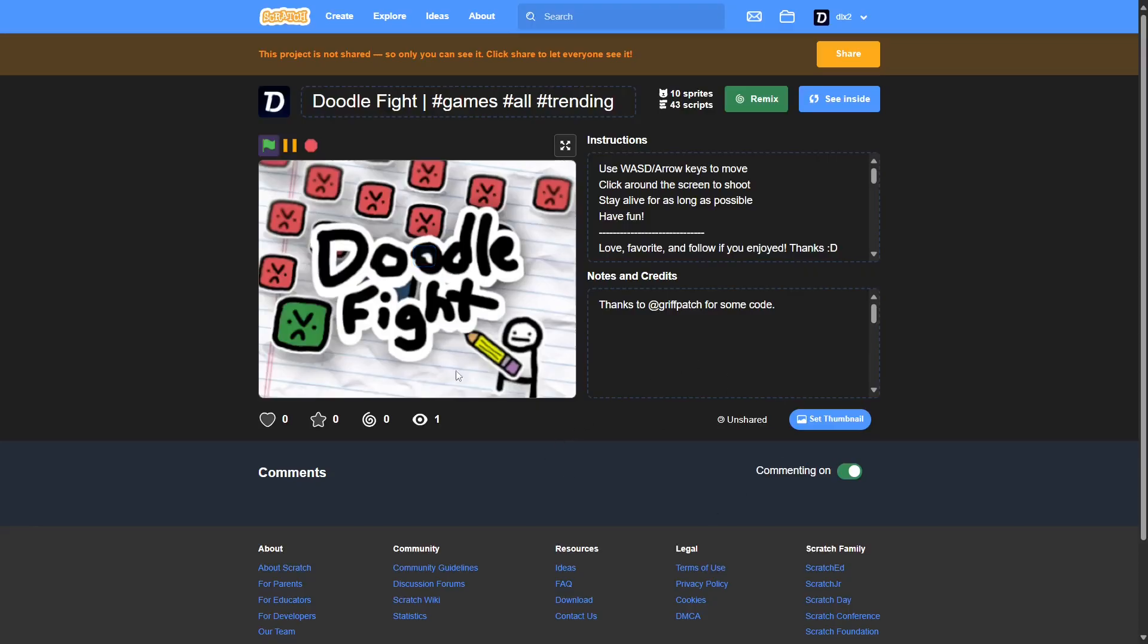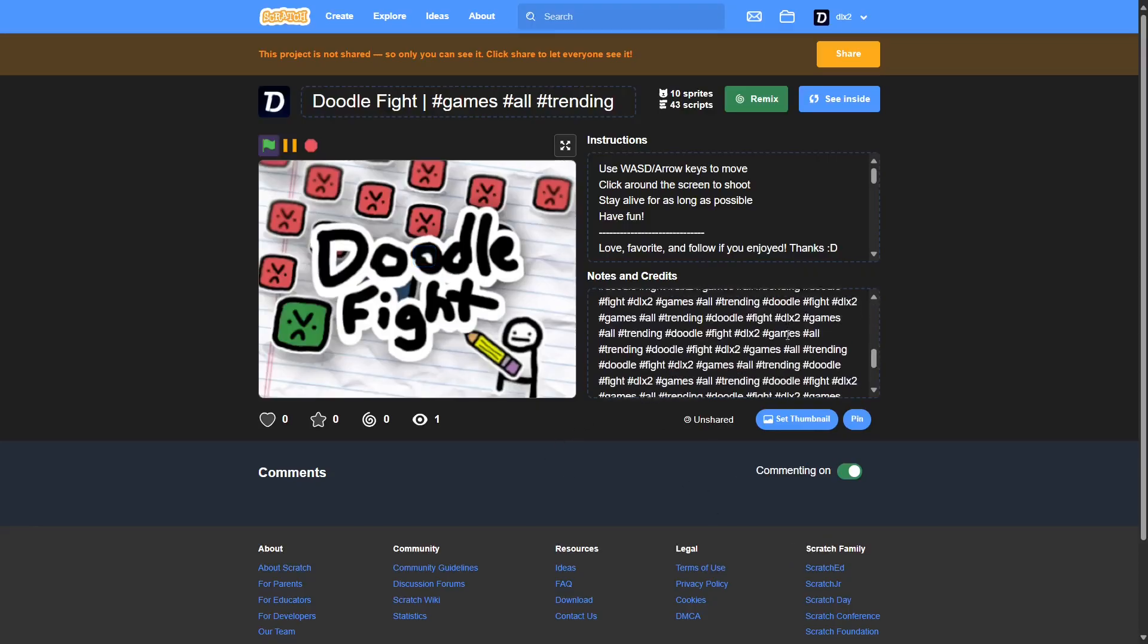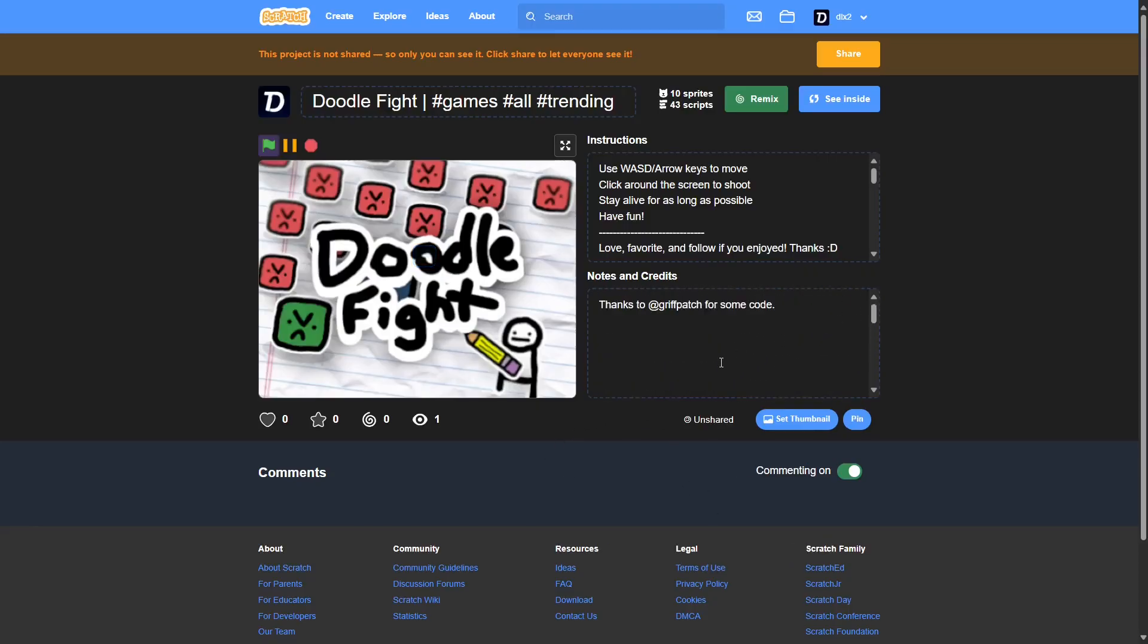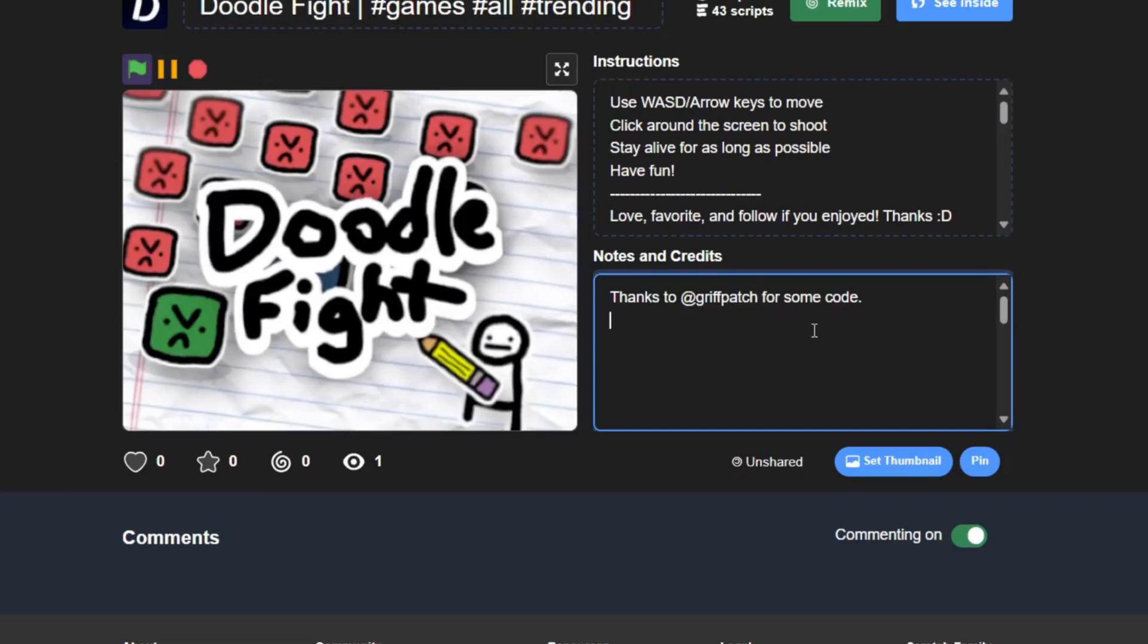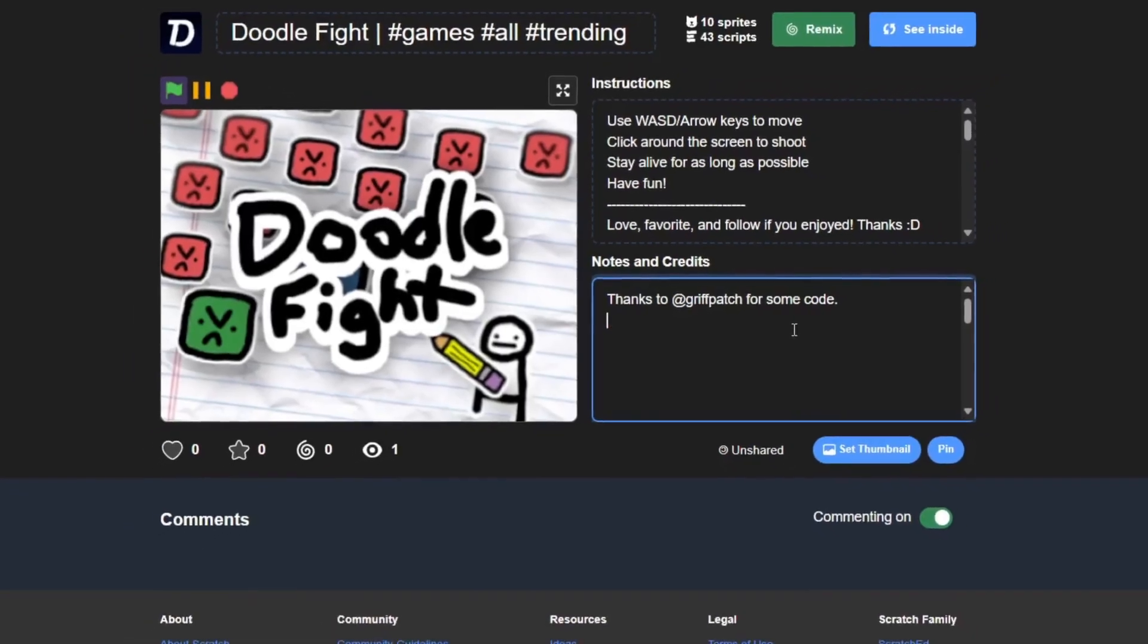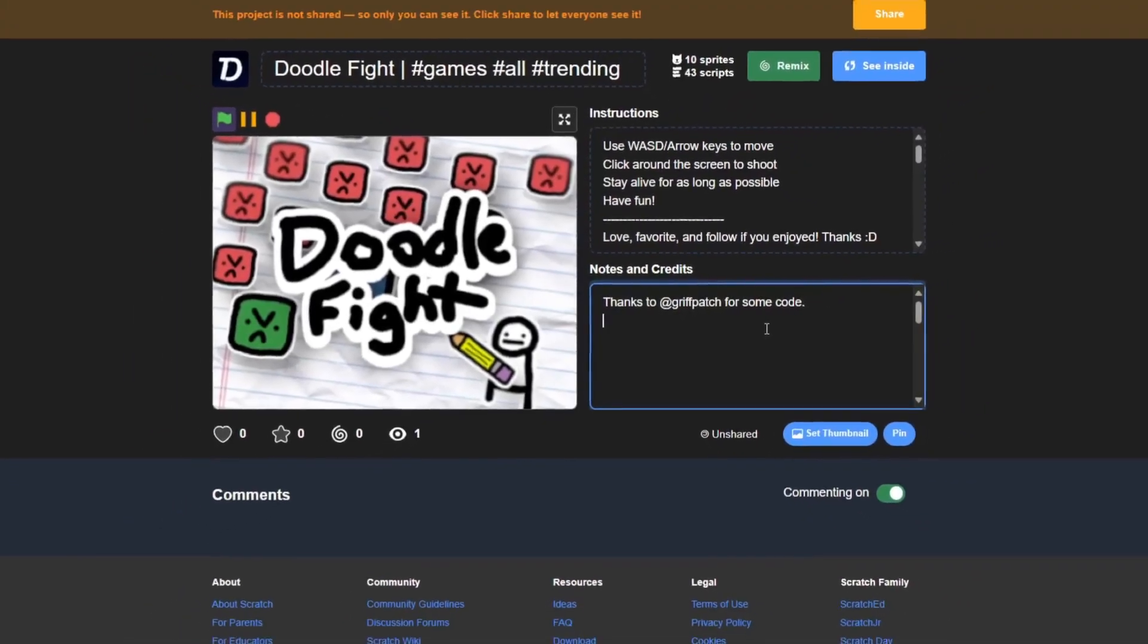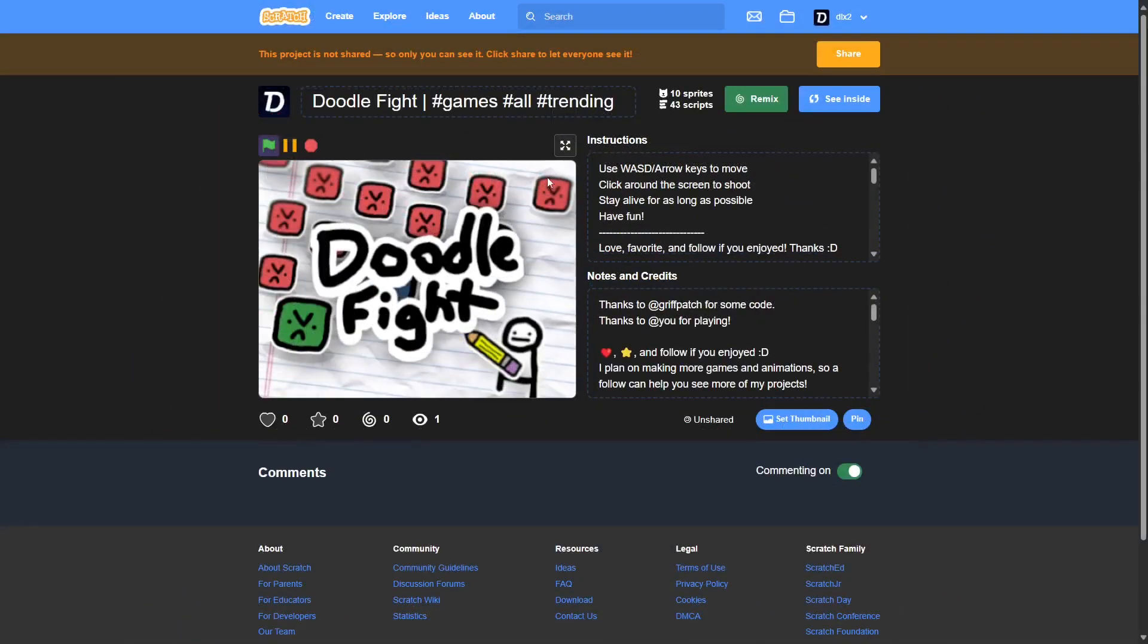Alright, so I just made a couple of changes. I feel like I could write this out more, but then I'm going to share and then spend a lot of time adding it to studios. Alright, the time has come. I wrote really cringy instructions and notes and credits. And it is time to share.